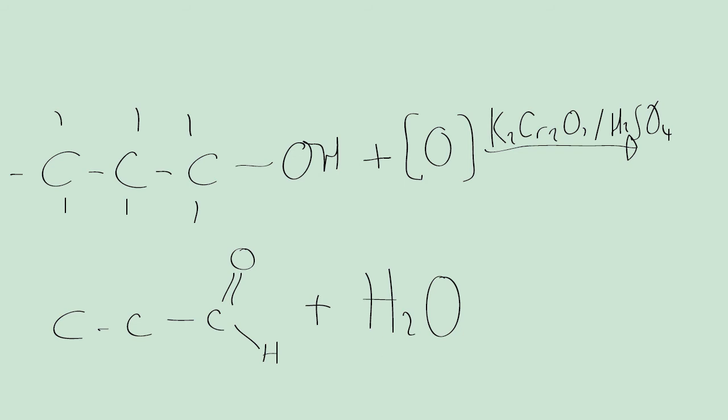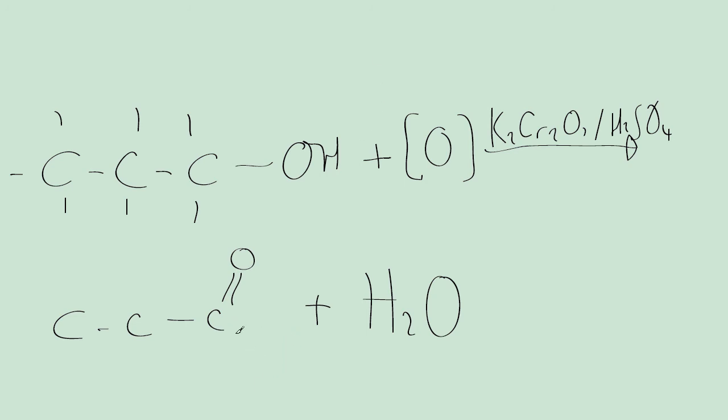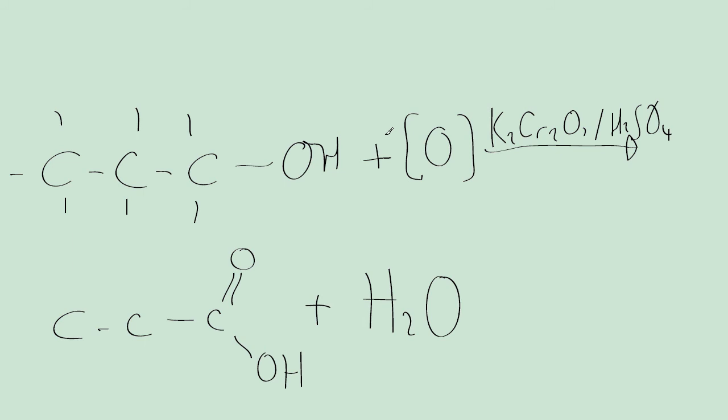However, if you don't distill it, and instead you reflux it, you can produce a carboxylic acid. Now the way this works is that carboxylic acid is produced. It's more or less the same equation, except you need to do some balancing, because if you notice here, there's an extra oxygen. So to deal with this, you put a 2 in front of your oxidizing agent. And then this is how you form propanoic acid.